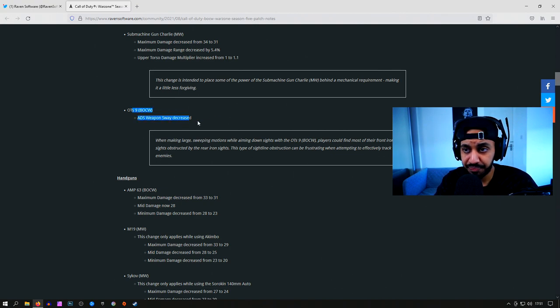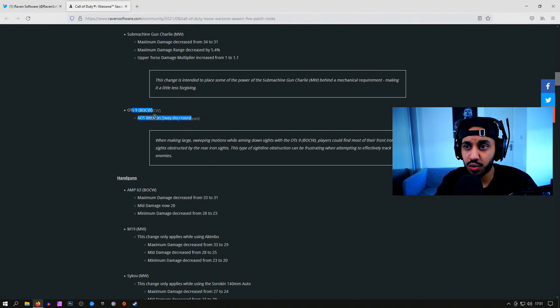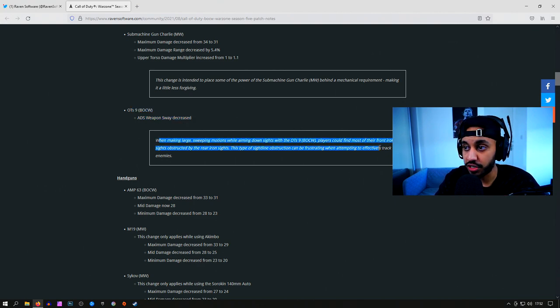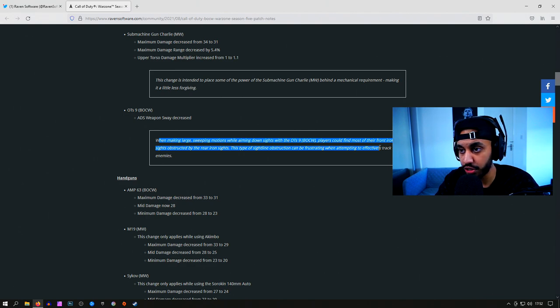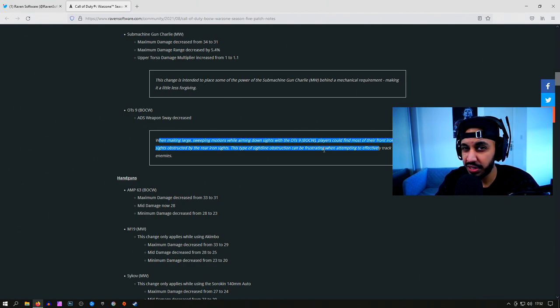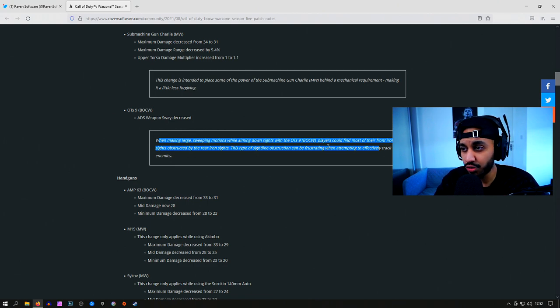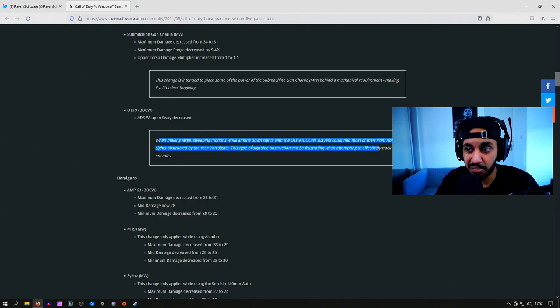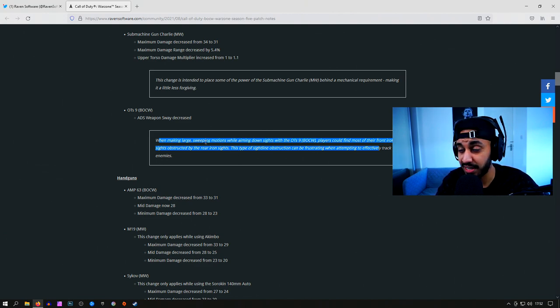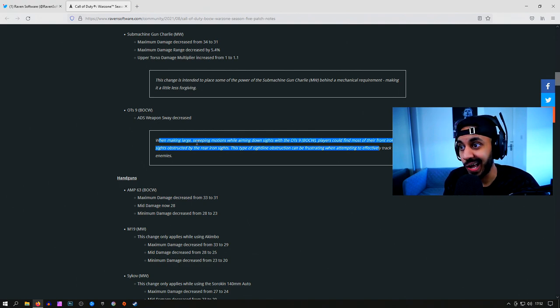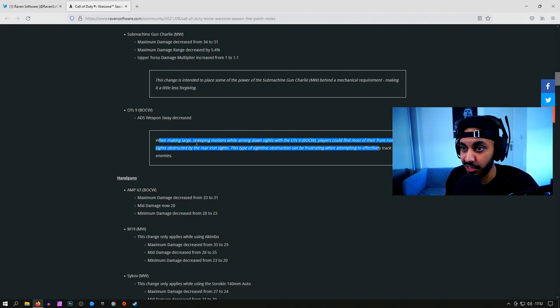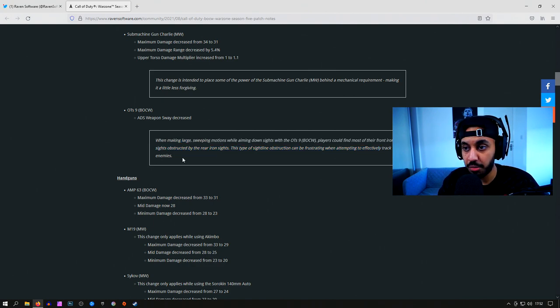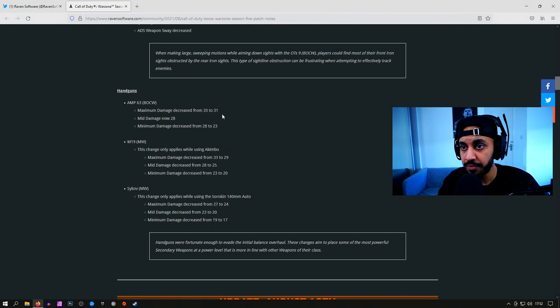You've got the OTS-9, which has this ADS weapon sway decrease. That's not like the idle sway or anything like that. It's just because the iron sights on this gun have been broken since the gun's been launched. A lot of the animations on the OTS have been broken when you're tack sprinting, it makes it look really weird as well, so hopefully they fix that too. But basically it's just to make sure that iron sights work fine. That's all this is for, so you could track enemies a lot easier. If you've tried the OTS out and you see how it tracks, it literally moves behind the back part of the gun. So it was really weird to track enemies, but they fixed that now.